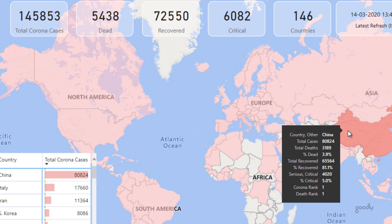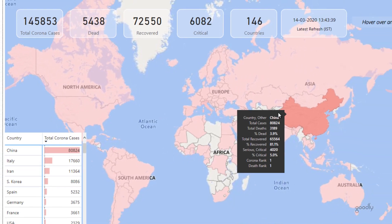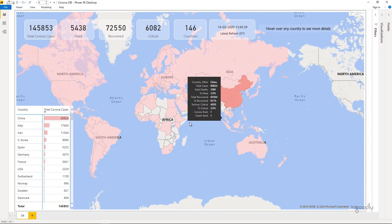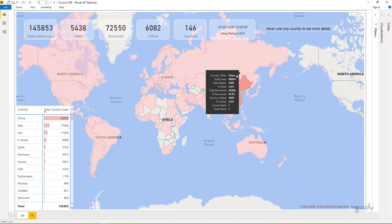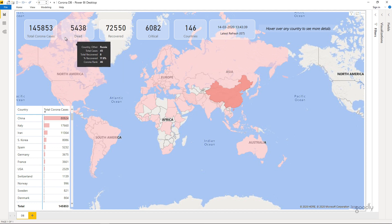Any serious or critical cases directly coming from the data and the additional things that I've calculated is the rank. Rank is based on the number of corona cases in that country and the death rank is based on the number of people who died in that particular country. So nothing too complicated, just a map visual here.